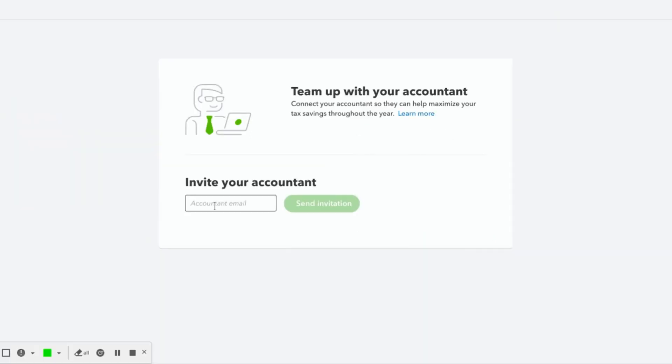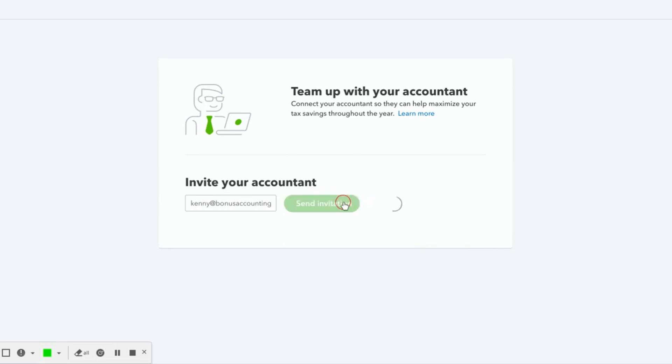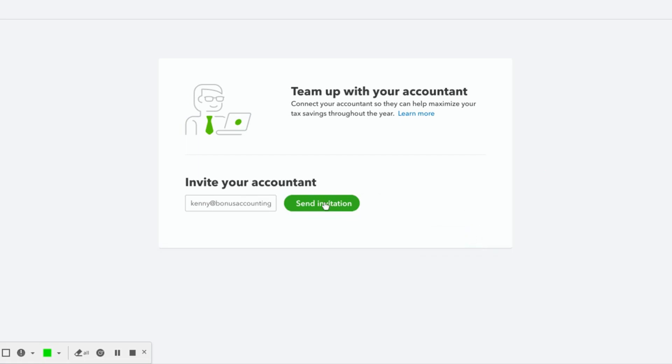Once you click on that you'll arrive at this screen where you'll be able to invite your accountant. So right now we'll type in our email address kenny at bonusaccounting.com and then send the invitation. From there the accountant will receive an email indicating that you've invited them to the QuickBooks Online Self-Employed company of yours.